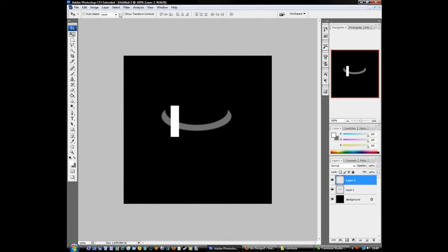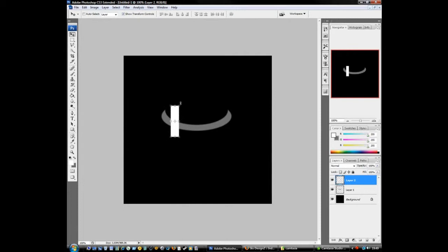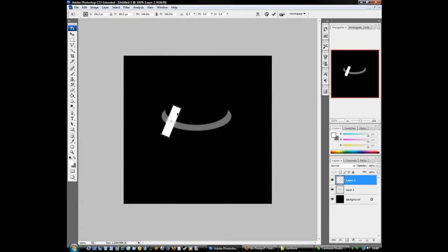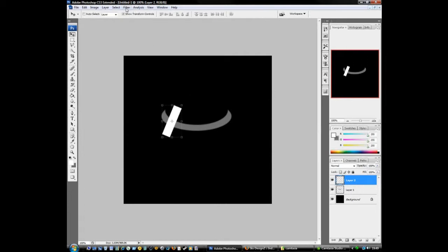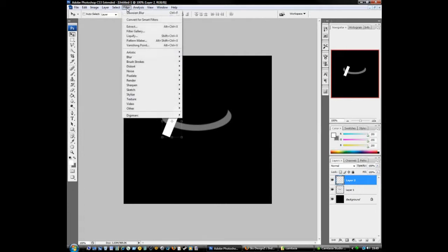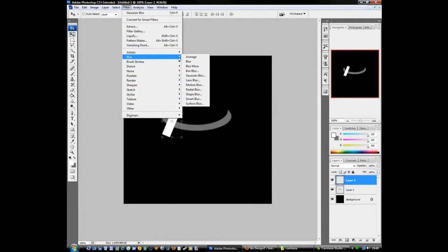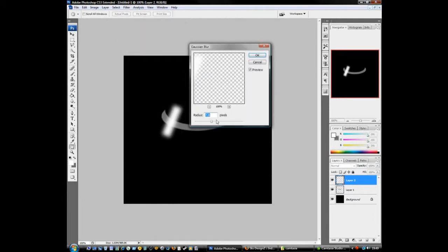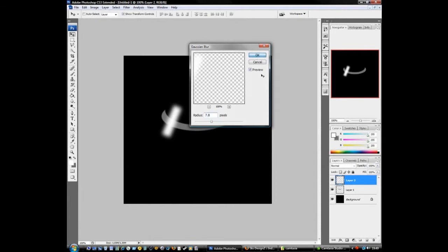Select it, come to your move tool, and make sure you click show transform controls at the top here, put a check mark in it. This will bring these lines around it so we can transform it, turn it, move it into place. Once you've got it in the place where you want it, press enter. Filter, blur, blur. I've got mine set on 7.8, that's alright for what I want it for. So just mess about with this slider to see how you want it. Press OK.